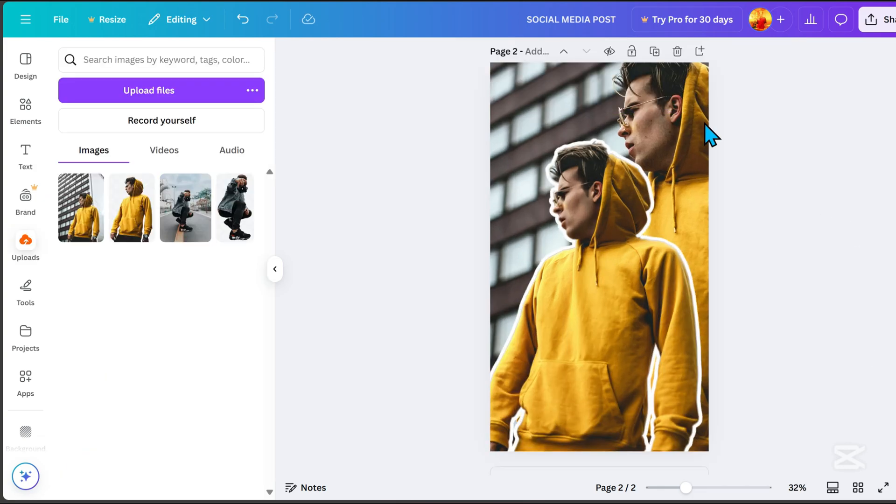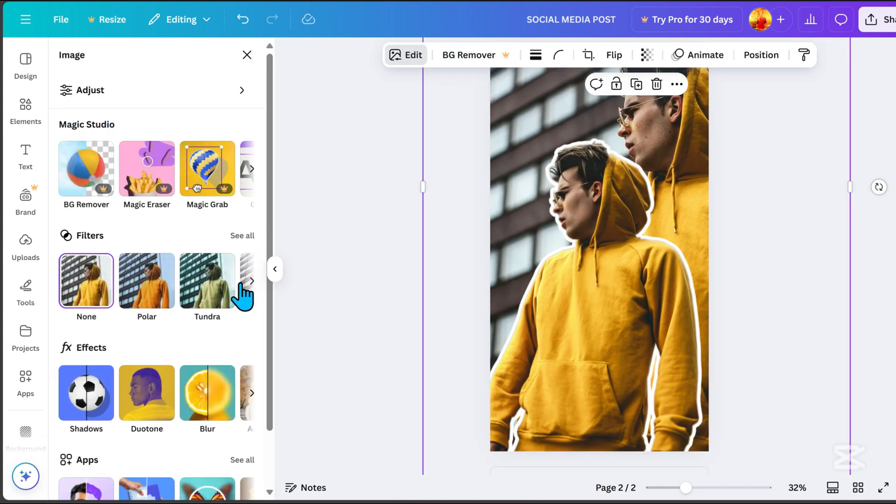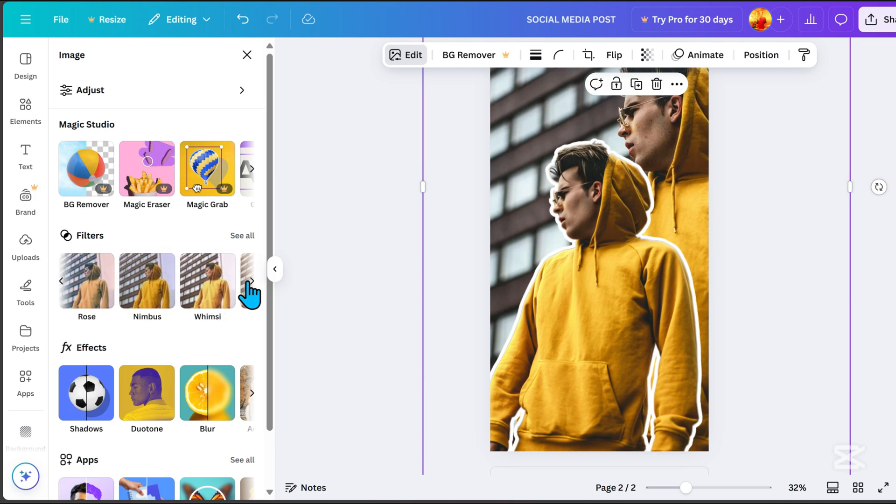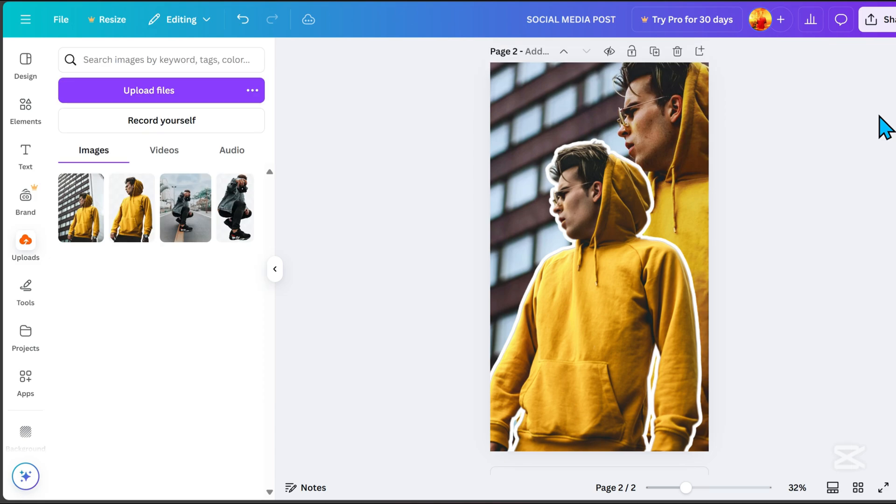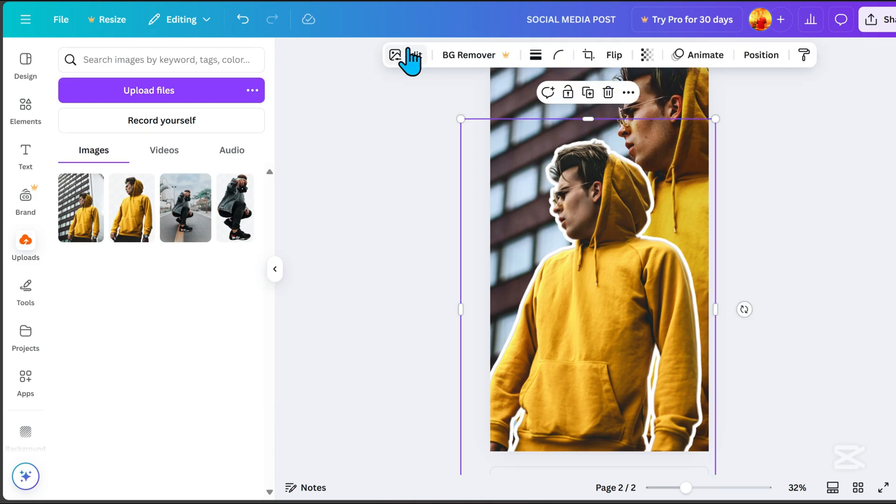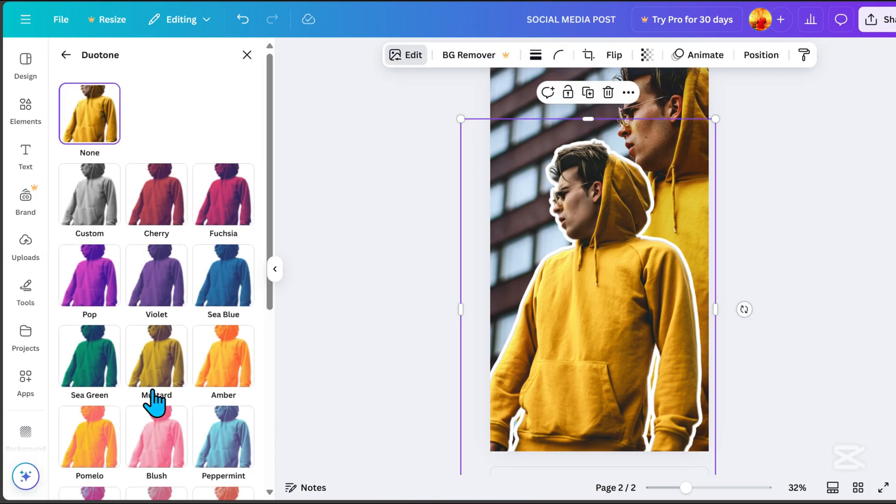Click on the background image, go to edit, and apply the fresco filter. Next, click the subject image, select duo tone, and choose custom.